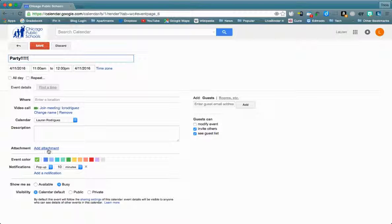The cool thing is that you can also add an attachment for students or teachers to open and print if they need to.